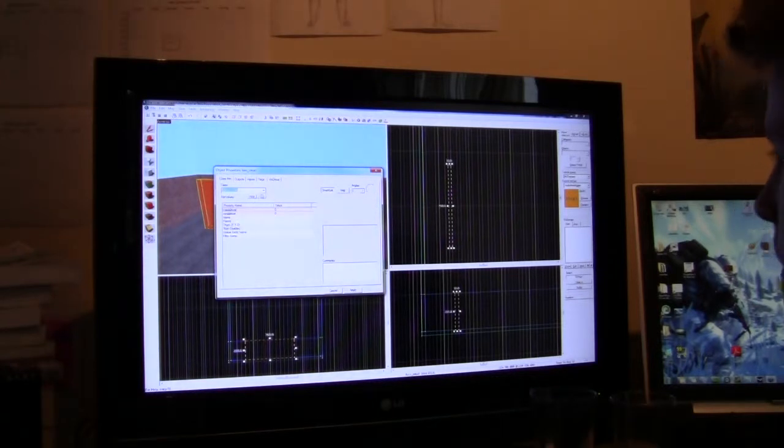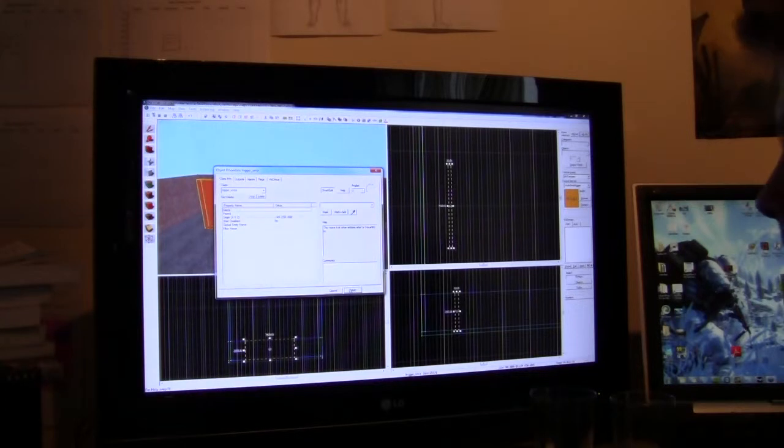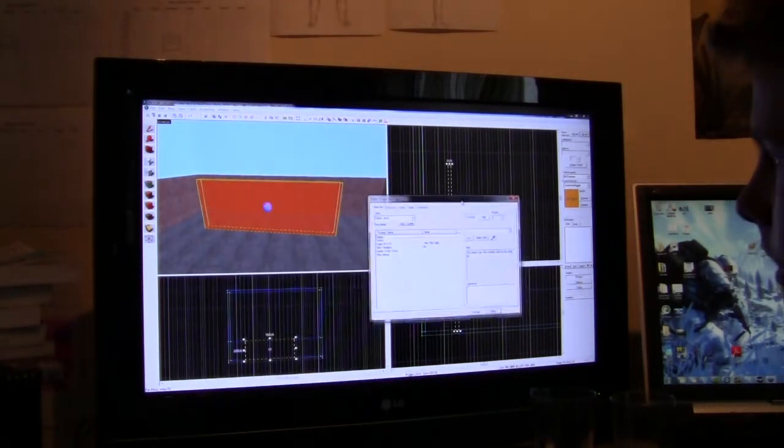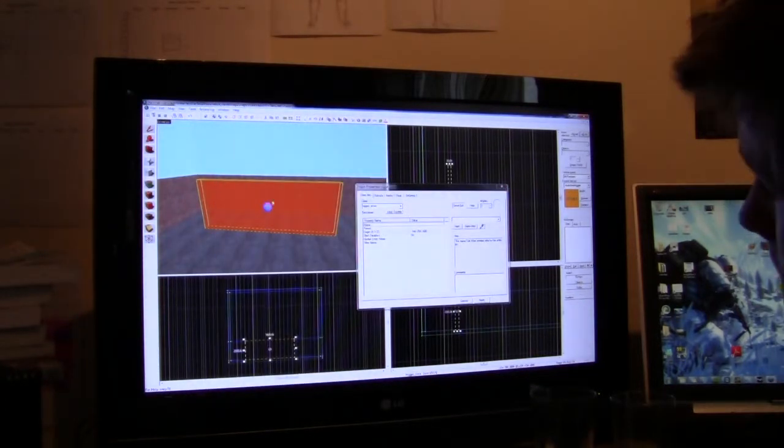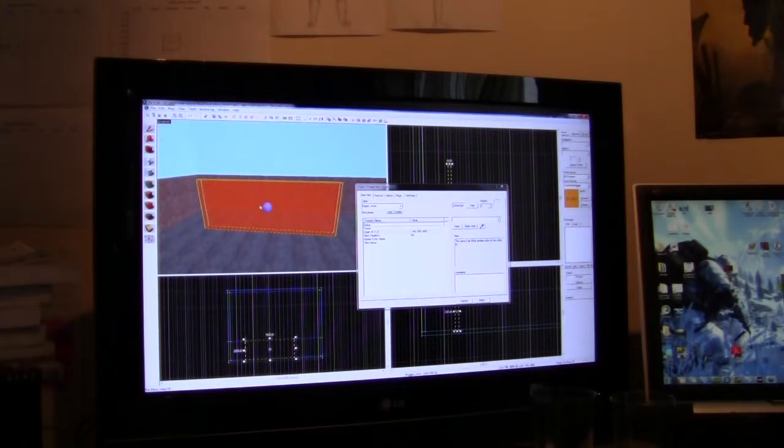If you only want it to trigger once, it'll only trigger once. If you want the player to be able to walk through that brush multiple times and trigger it over and over again, you trigger_multiple. Simple, really. So, let's just say we want to trigger once. Okay, now we're going to apply that. That's created it.